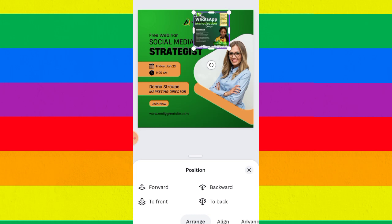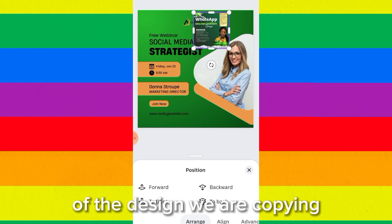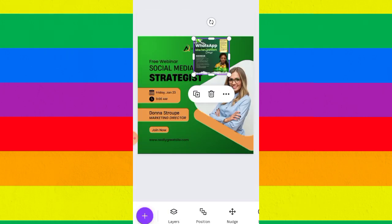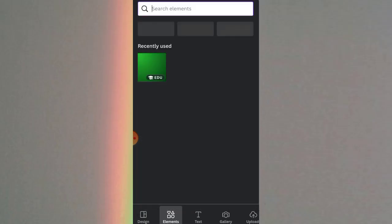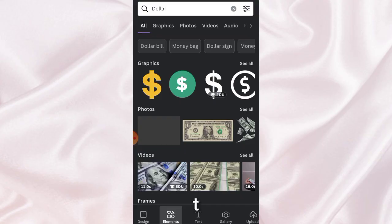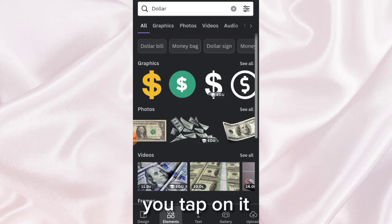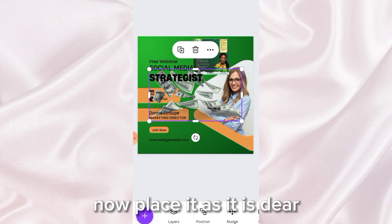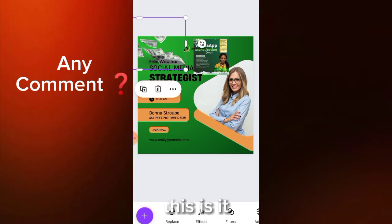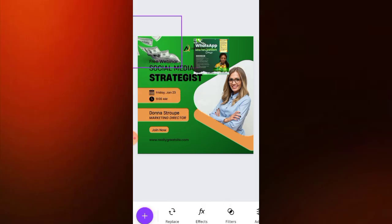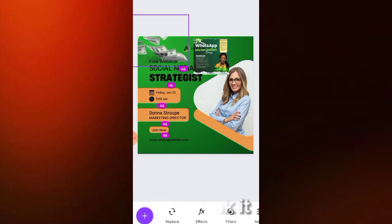To move an element to the back, tap on positions and keep tapping backward until it becomes the last item — since it's the background. Next, there is a dollar sign at the top edge of the design we are copying. Tap the plus icon and search for 'dollar.' Select the right one, tap on it, place it as it appears, and shrink it.